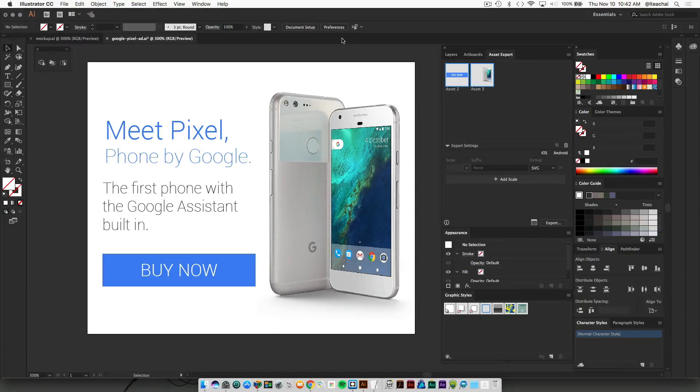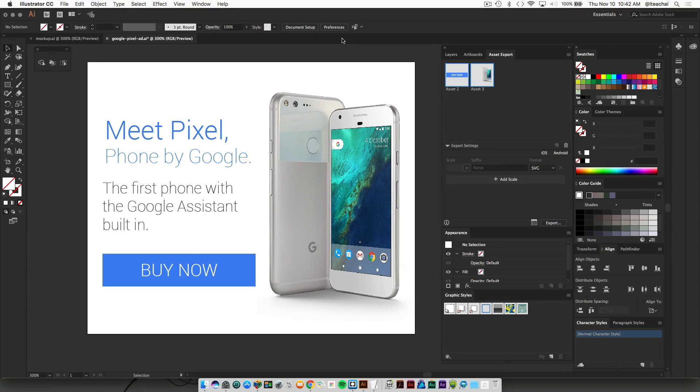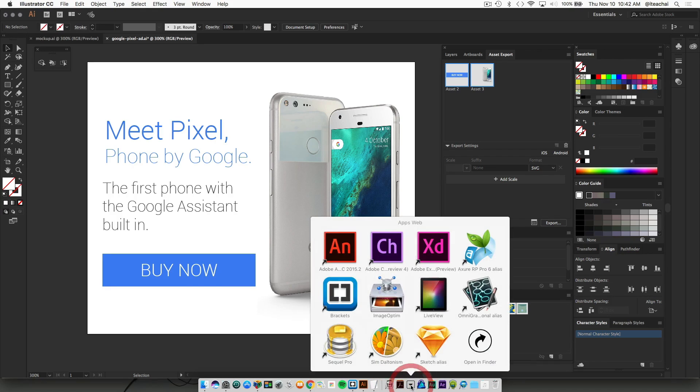So now that we've saved out all of our images, we're going to open up Adobe Animate.